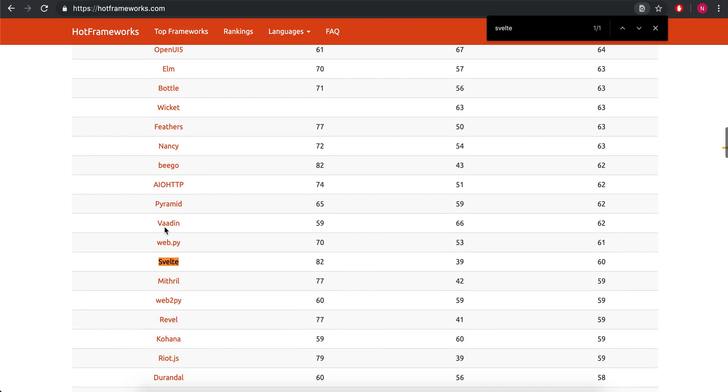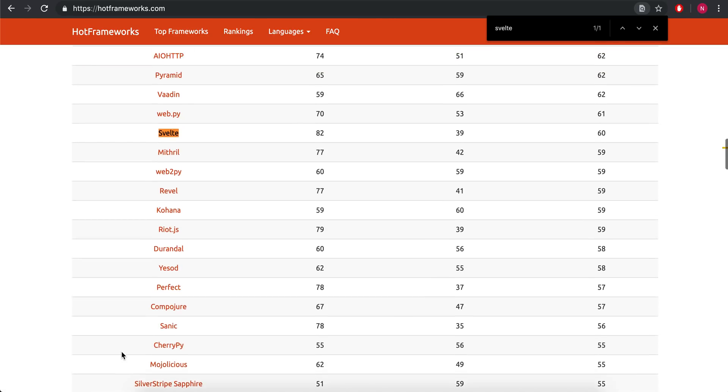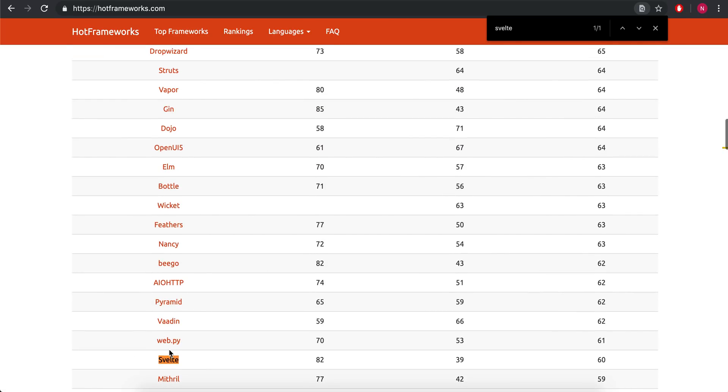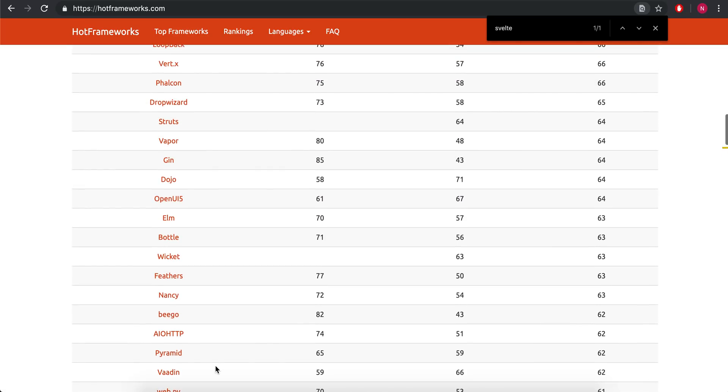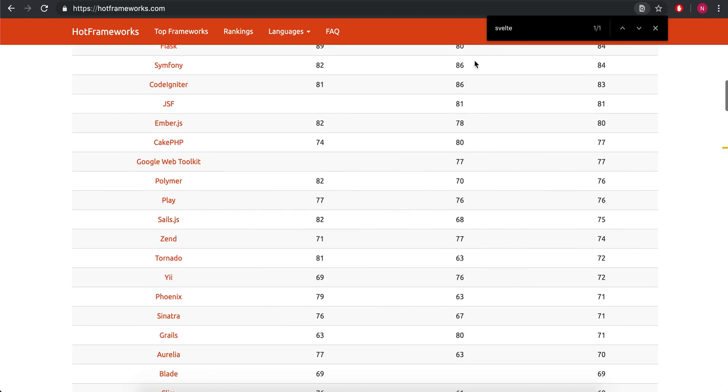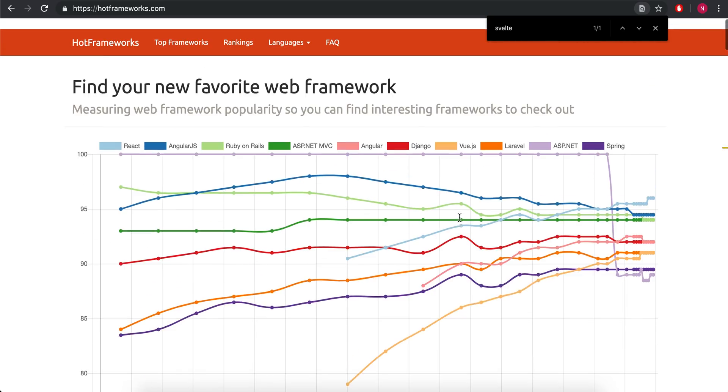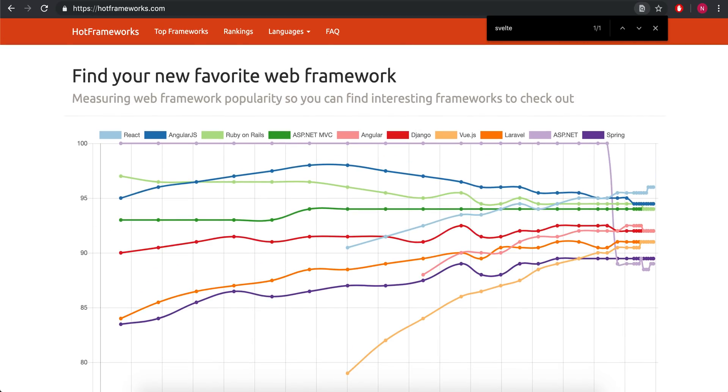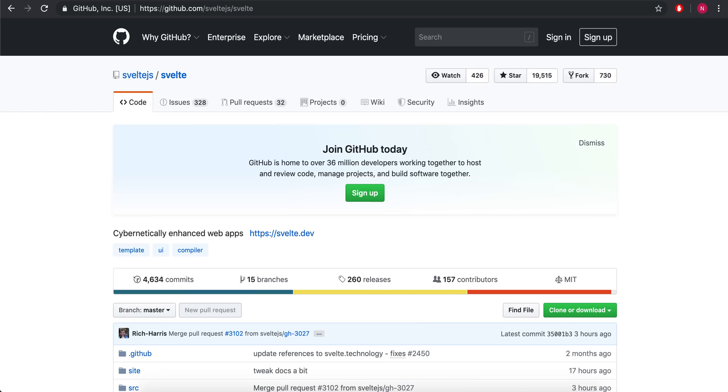But again, it's new. I think it's growing rapidly. And in the next month or year or so, it should climb pretty significantly, I think. I could be wrong, obviously.